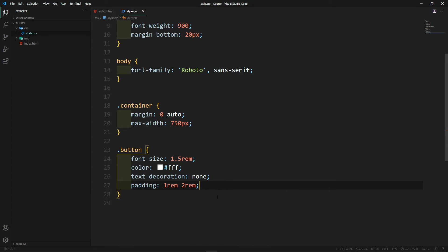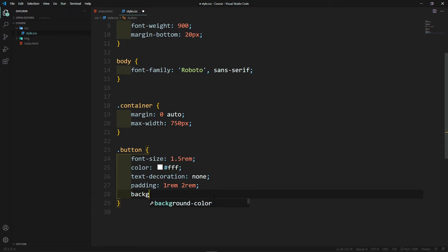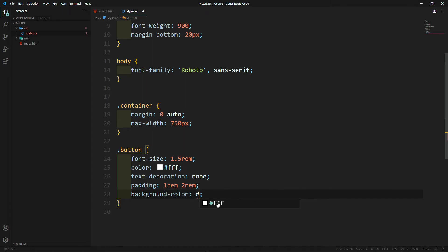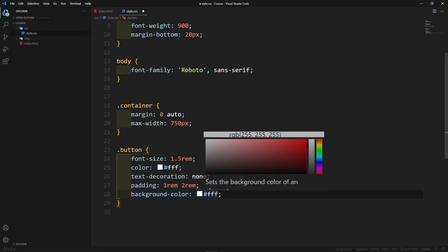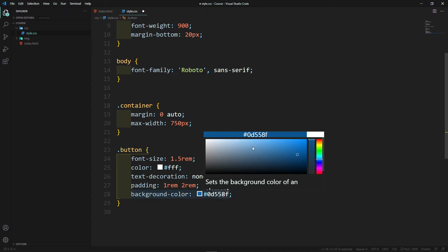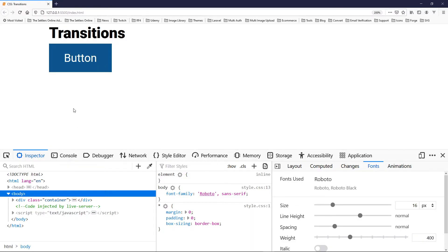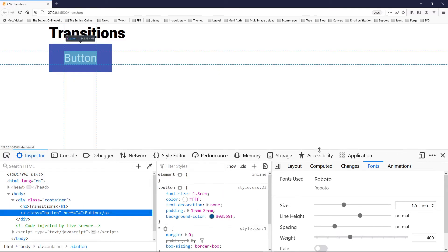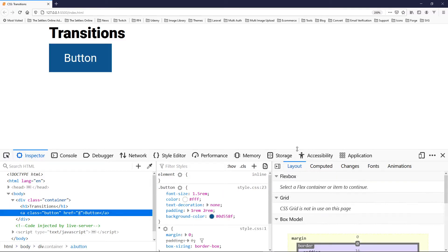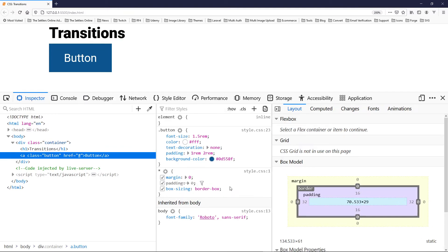We want to give it 2rem left and right because we kind of want to make a really big button. Then we give it a background-color of some kind of blue. Let's pick a blue color. Now let's see how this looks in our browser — we got our big blue button.